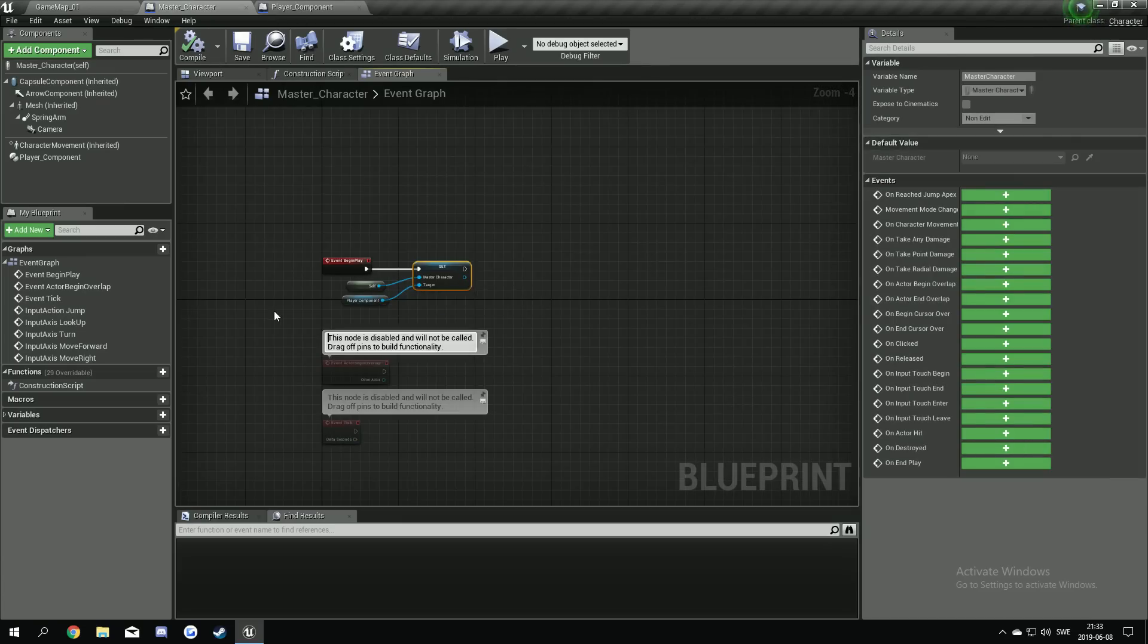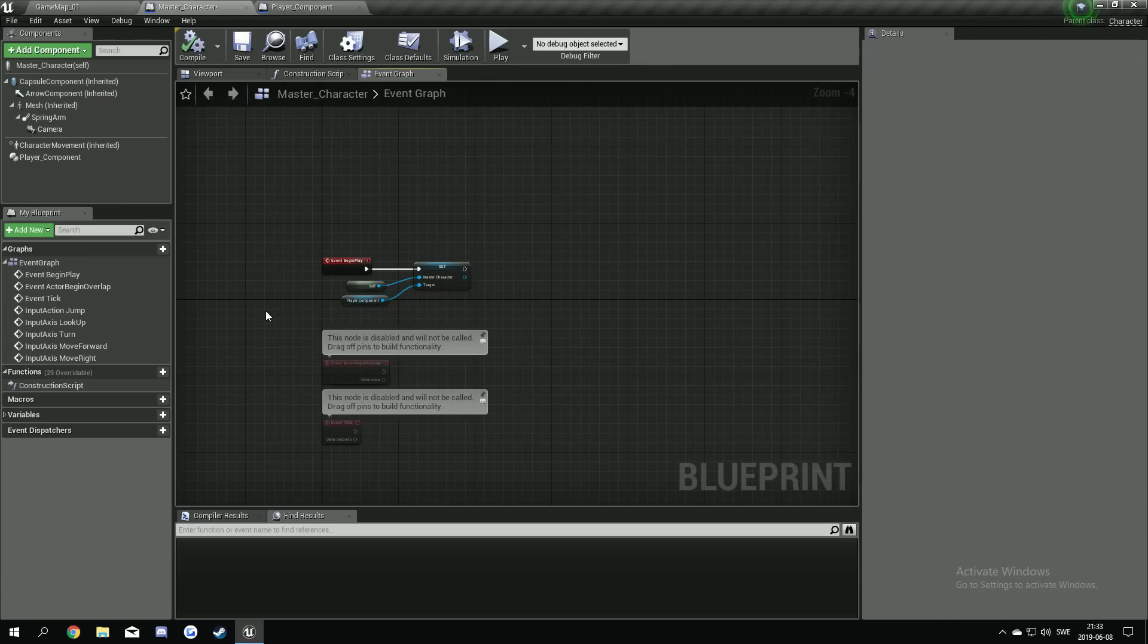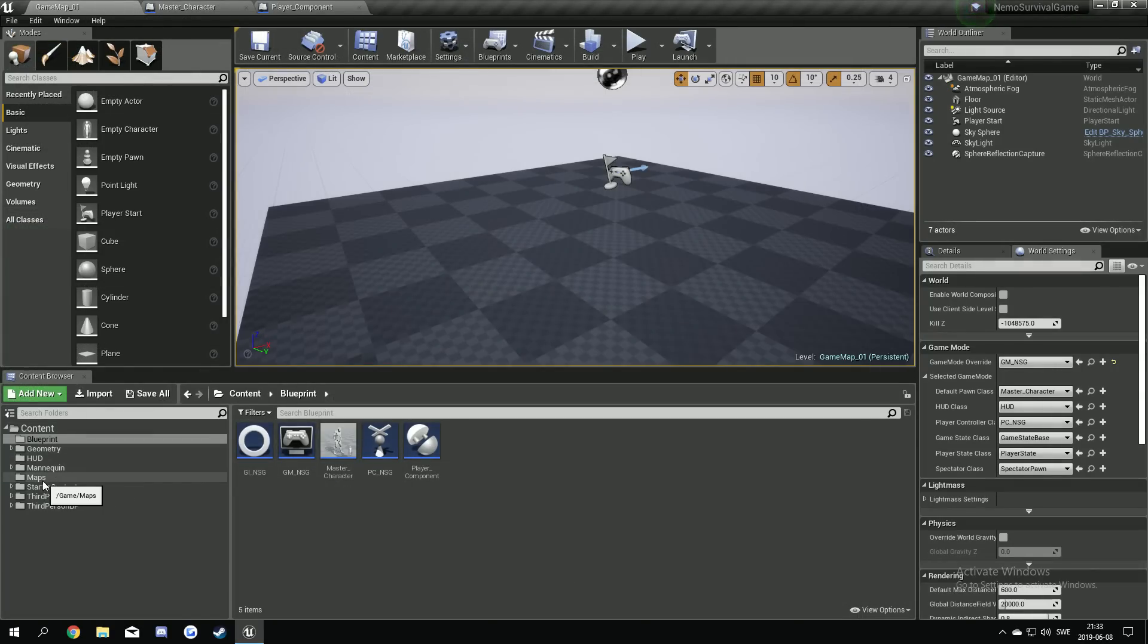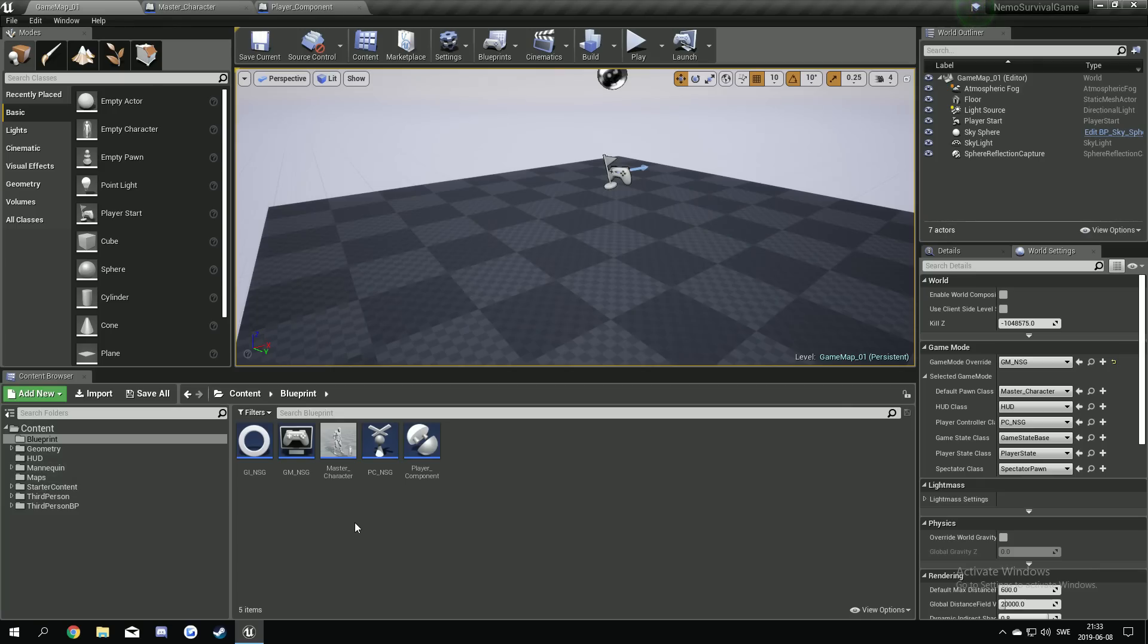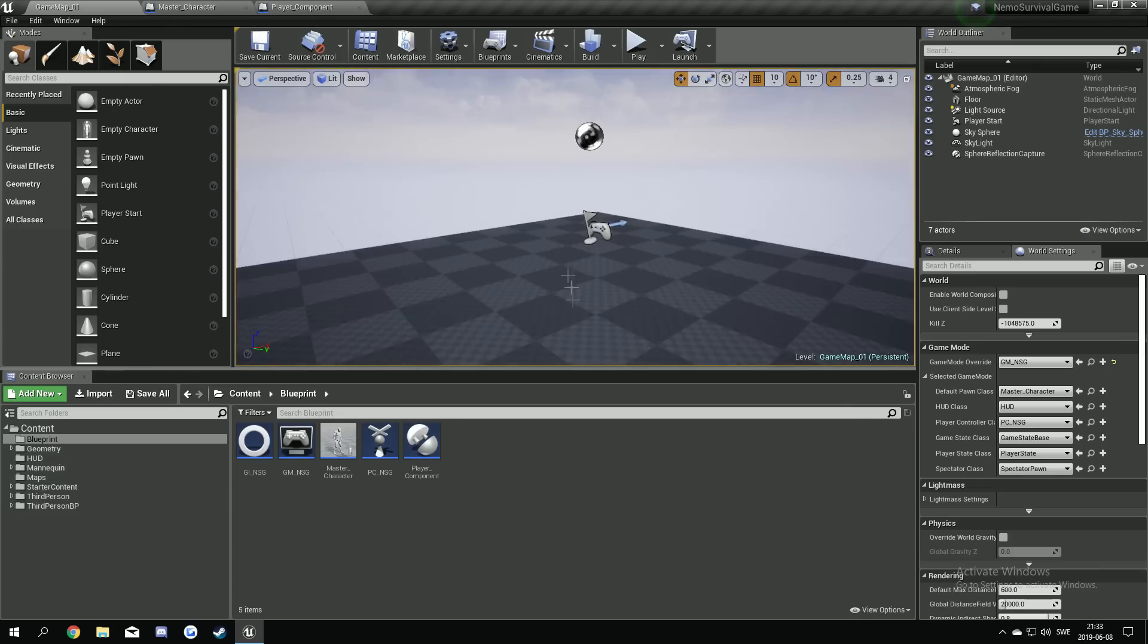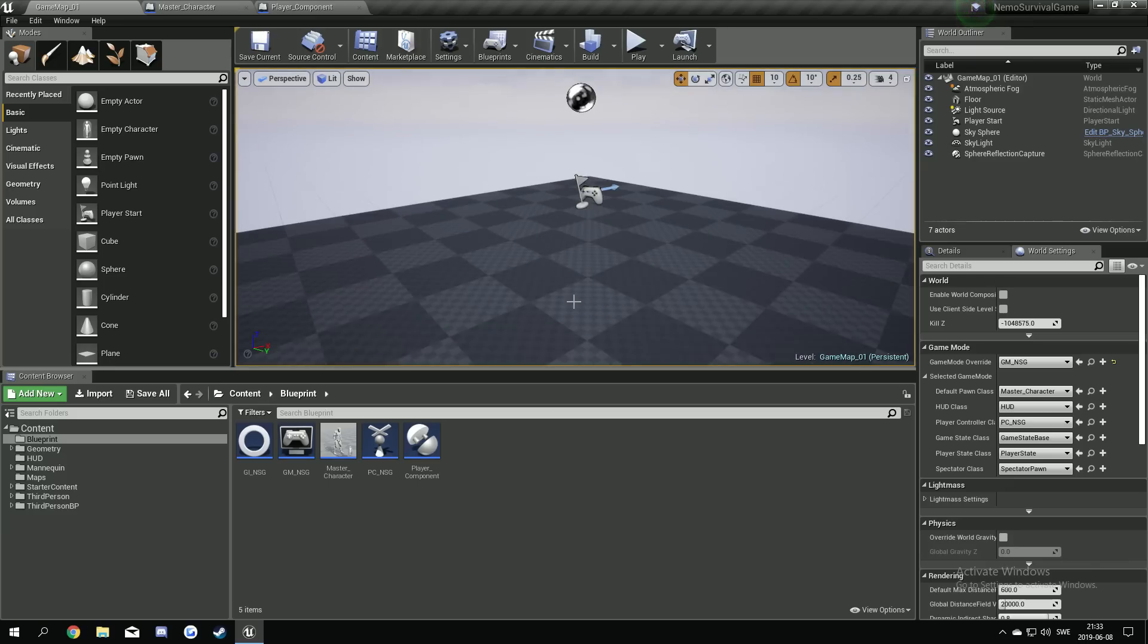So I think the first part is done now. The project is set up. We have the blueprints that we want to work with. And we have the folders we want to work with. We're going to remove some folders later and stuff like that. But we have, we have the basics up. So I'm going to wrap this video here and see you in the next one. Bye guys.